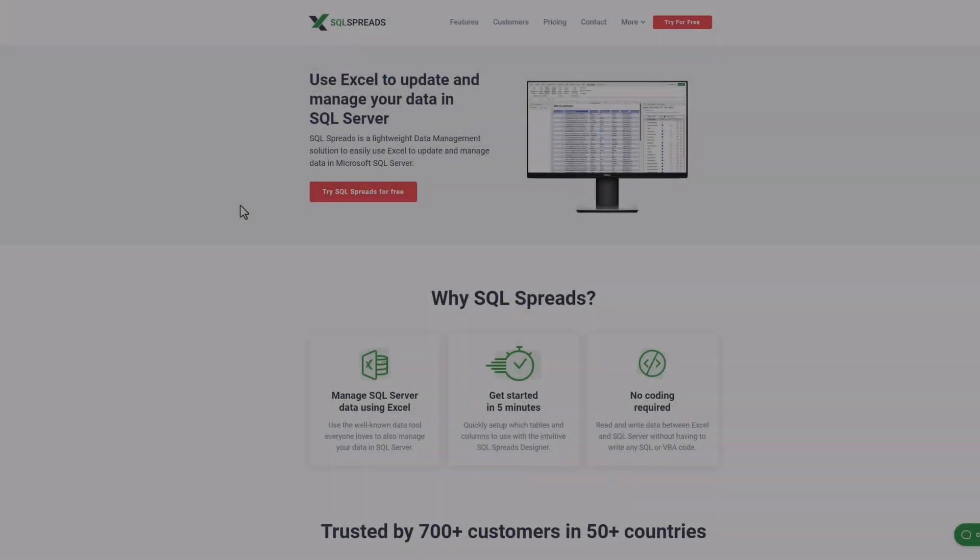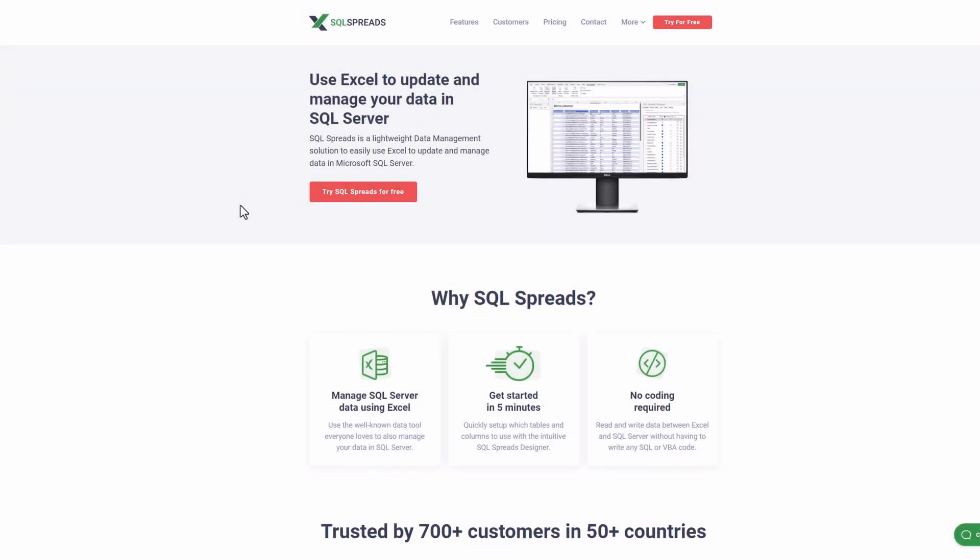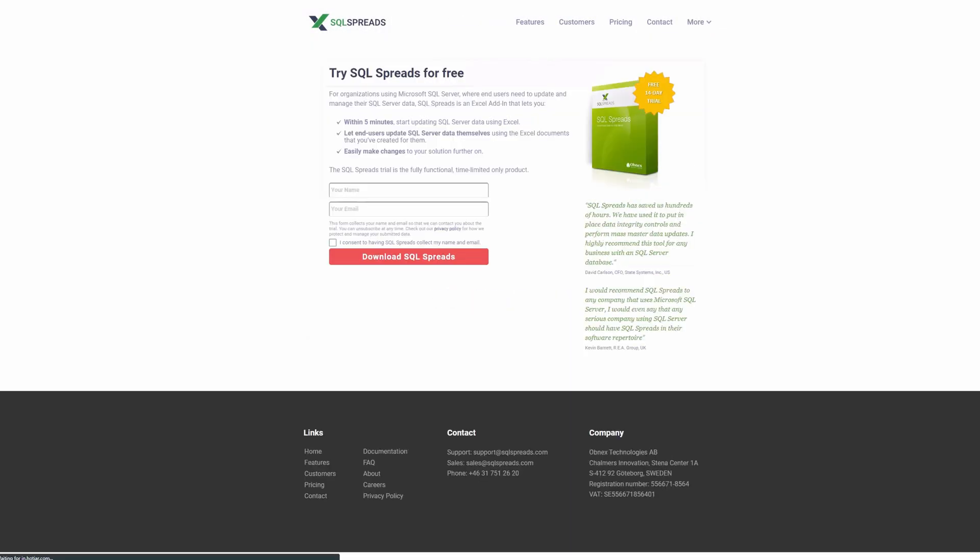You can try SQL Spreads for free, just head over to sqlspreads.com. To download your free trial, fill out your name and your work email and click the download button to start downloading your free trial.